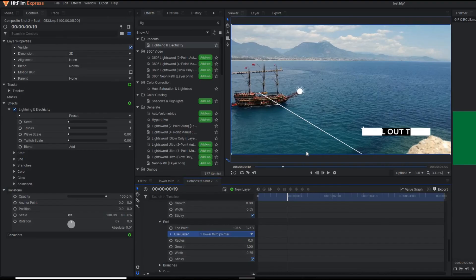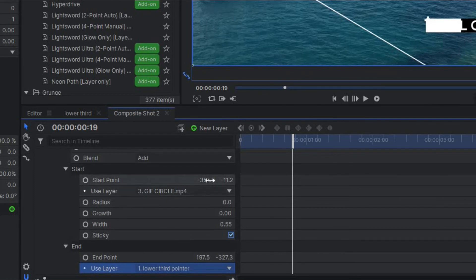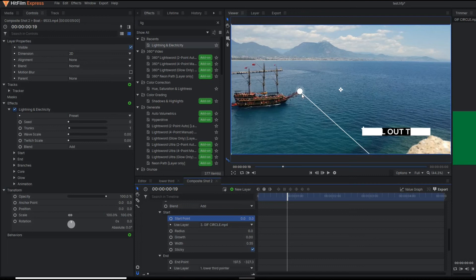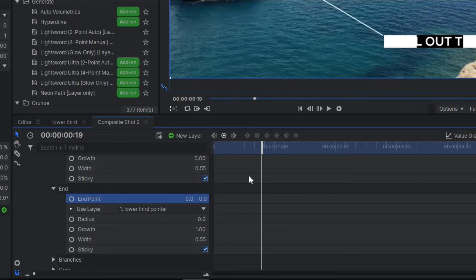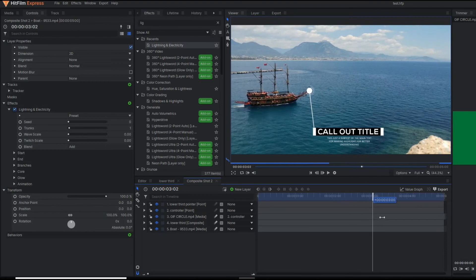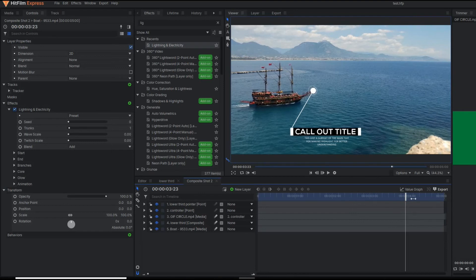After setting those layers, our position gets disturbed. To fix it, go to the Start position and set the starting point to 0, as well as the X and Y parameters to 0. After making it 0, the starting point is automatically set at the perfect position. Similarly, at the ending position, make those values 0 as well. After setting all this, you can see our straight line is properly tracking the boat as well as the lower third animation.